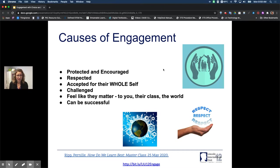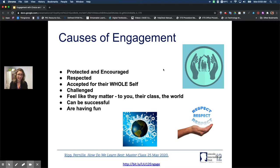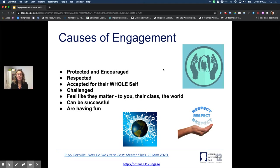Students also feel that they can be successful. Even if they're small successes, you celebrate those and they know they can be successful — even if they struggle, they know that at some point they're going to succeed and you're there to help them. And lastly, are they really having fun? Fun can be hard — as educators we're not here just to entertain — but whenever we can make it fun through joking around or engaging in game play, that's also going to help with engagement.